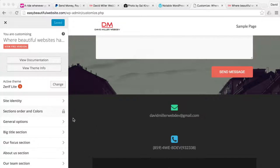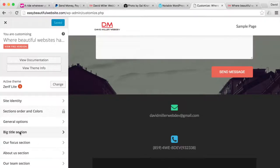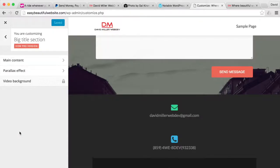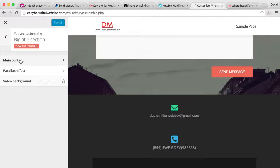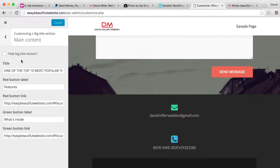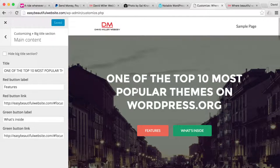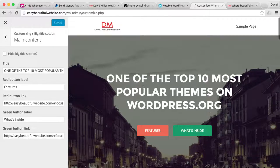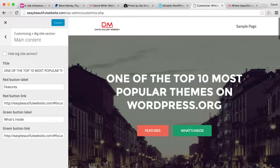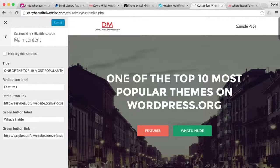So the next section we're going to be customizing is the big title section. Go ahead and hit big title section and you'll see main content. The main content is this stuff all the way at the very top, you'll see one of the top 10 most popular, that's this right here. So we're going to go ahead and write in, this is where you really put in your main sales headline.